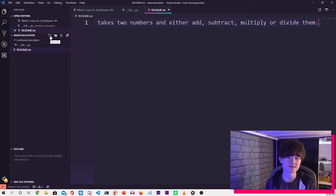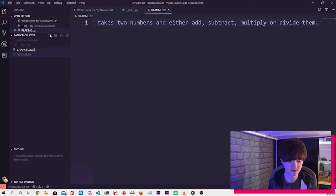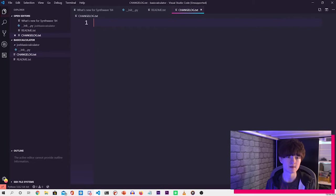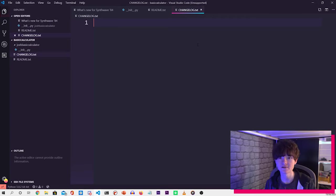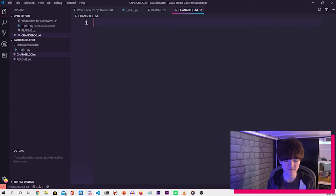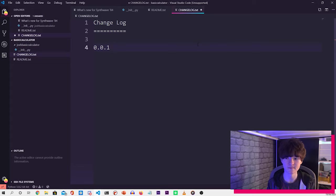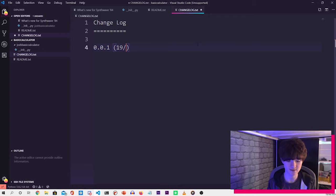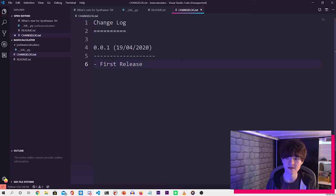The next one is the changelog. So if we do changelog, and that is another dot txt file. What we want to do in there is just write a changelog. So what a changelog is, is each time you release a new version of the library, you'll add release notes as to what's changed. So if you just write changelog here, and then do some equal signs, and then write 0.0.1, and then add the date in. So that is 19/04/2020. And then under there, just put first release. And then save that.